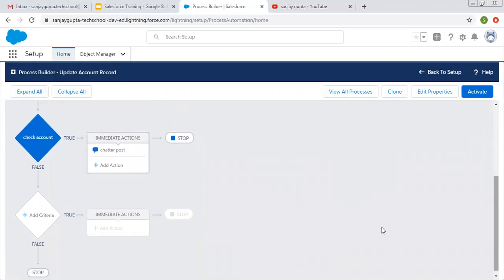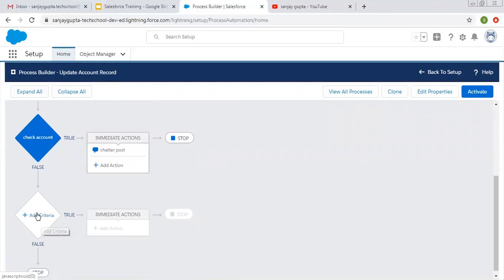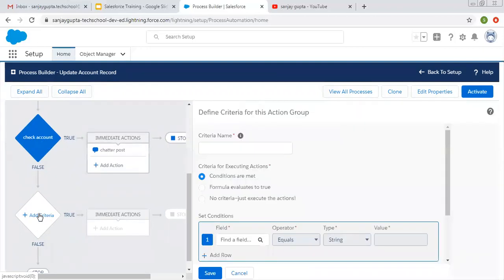If you want to add one more criteria, you can see one more diamond shape is available here to add criteria. So you can click here and choose a particular criteria as well.